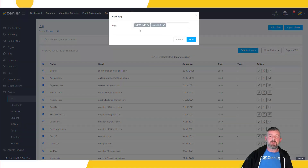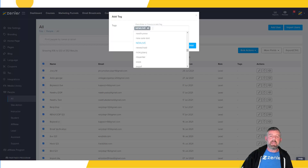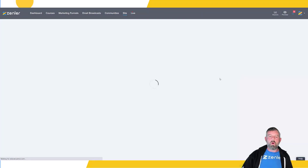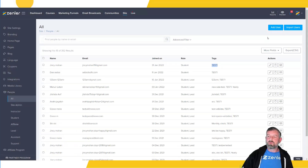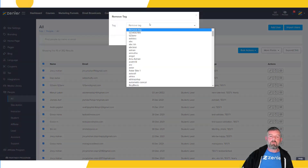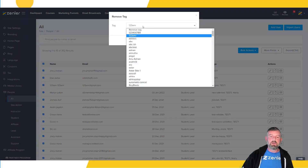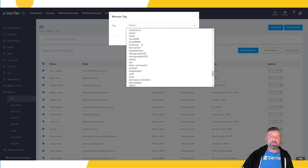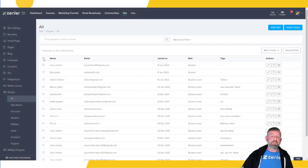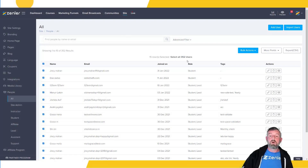I can add a tag to all of these users. First I'll remove an existing tag, then add a new one called 'test one' to show how the tag feature works — which is really handy. I'll click add, and now all my users have this new tag. You can also remove tags the same way: select all users, go to bulk actions, go to remove tags, select 'test one,' click remove, and that tag is removed from all students.